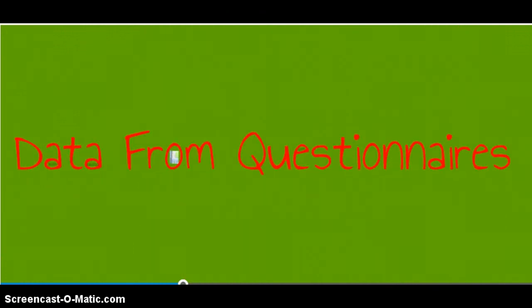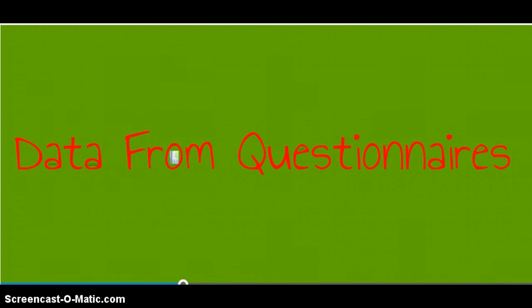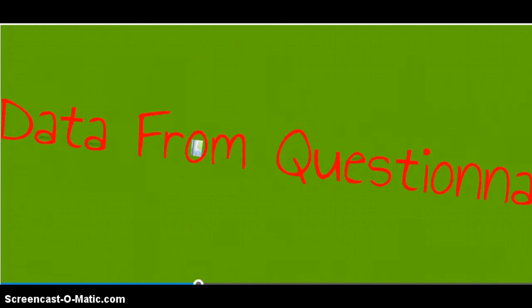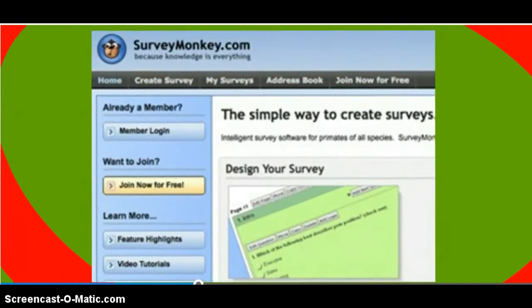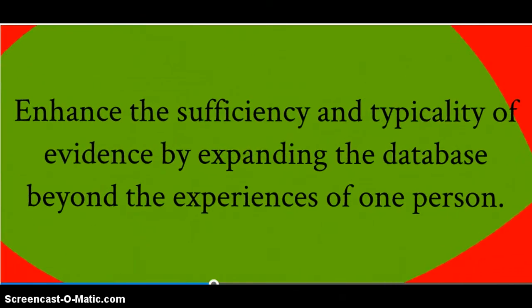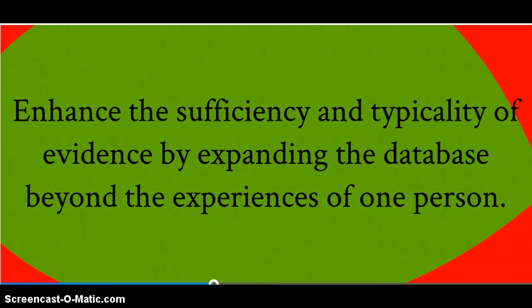Along with interviews, you might choose to include data from surveys or questionnaires as part of your research process. If you would like to know what a large population thinks about some aspect of your topic, you can distribute and collect these questionnaires or surveys. However, like interviews, questionnaires need to be planned carefully.